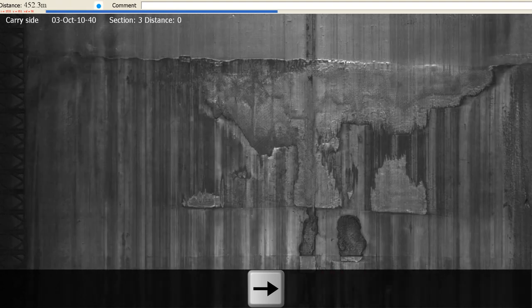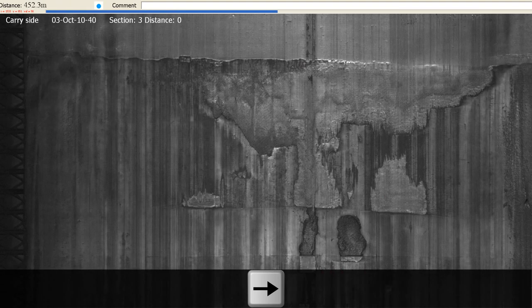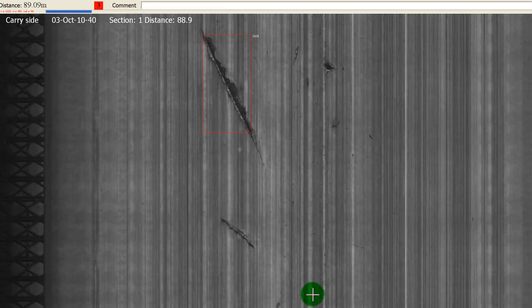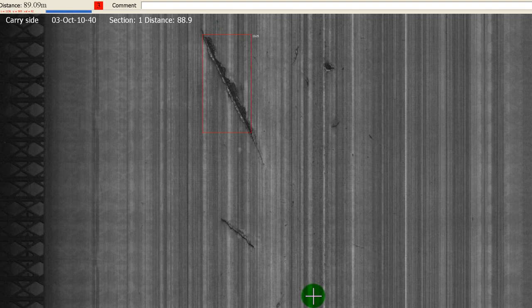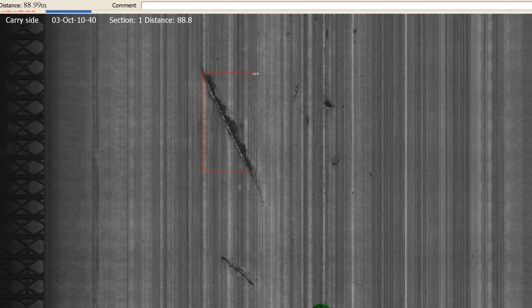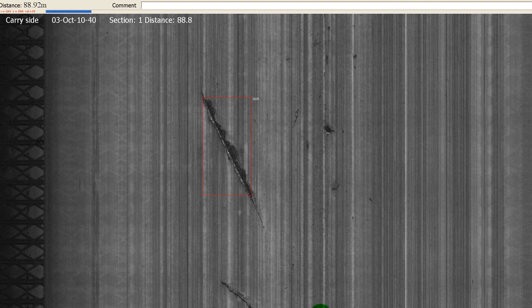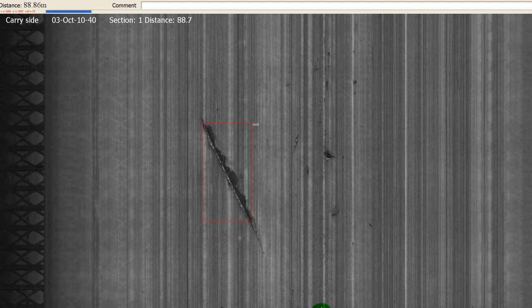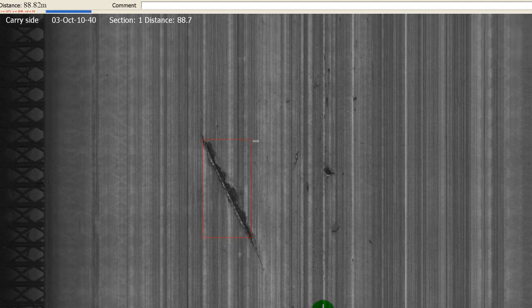The mouse wheel can also be used for sequential scrolling. The scrolling speed depends on the cursor position. Moving the cursor towards the top of the screen will increase the scrolling speed.